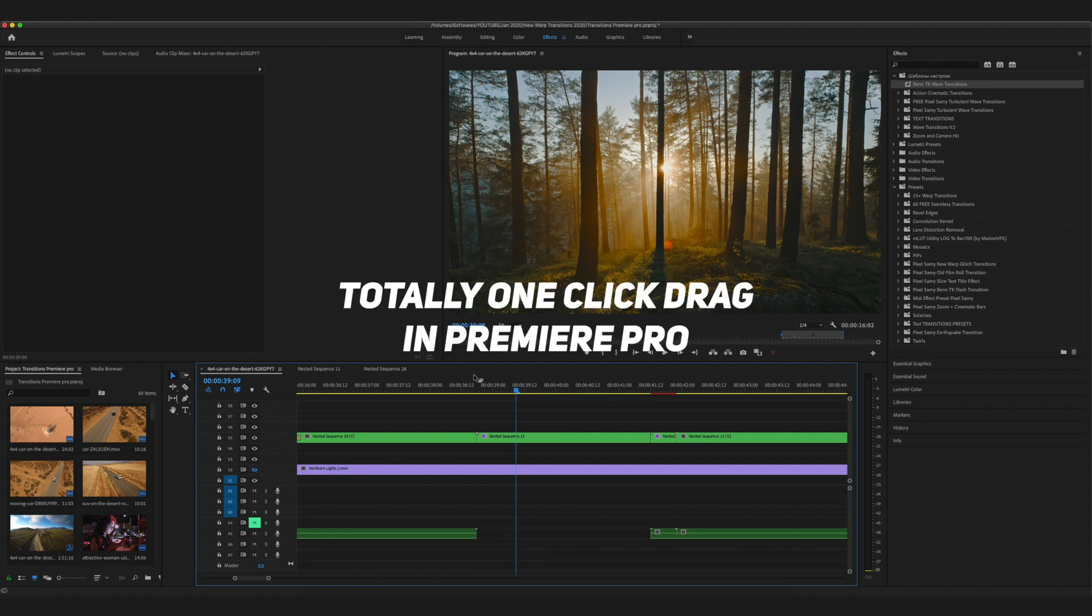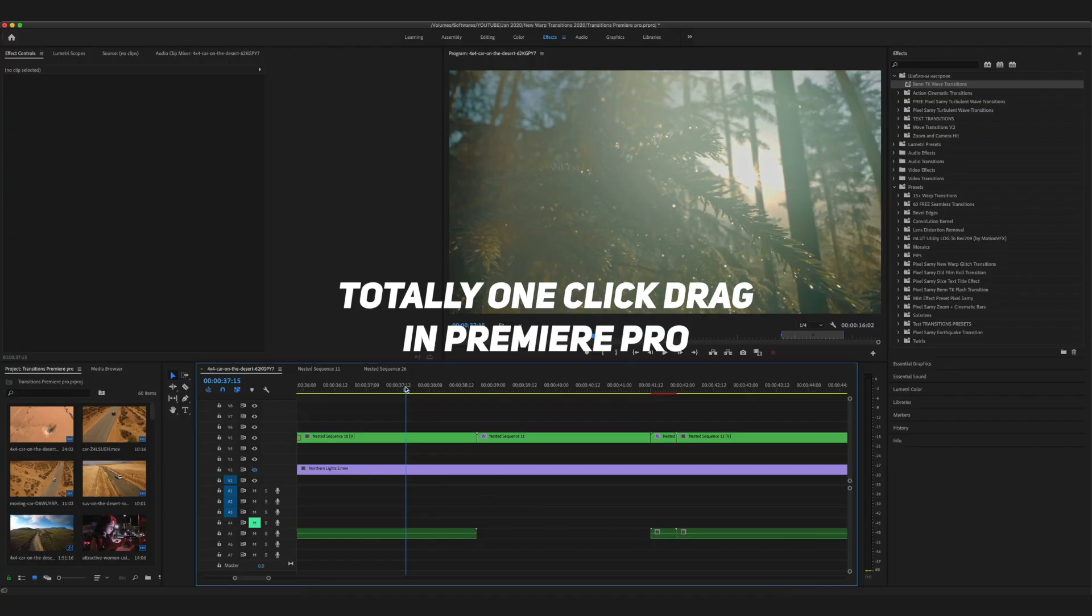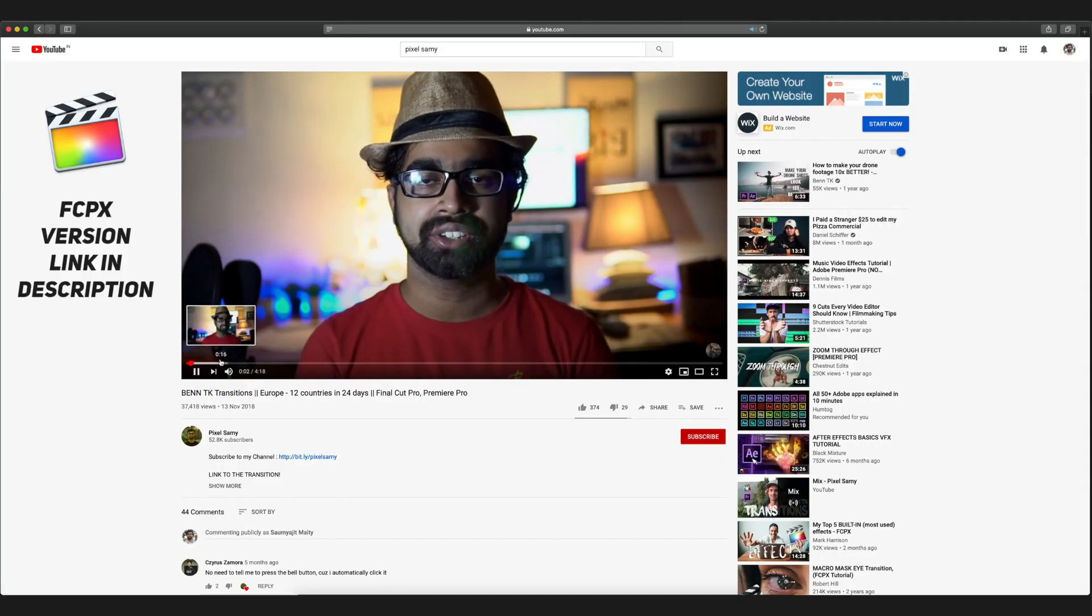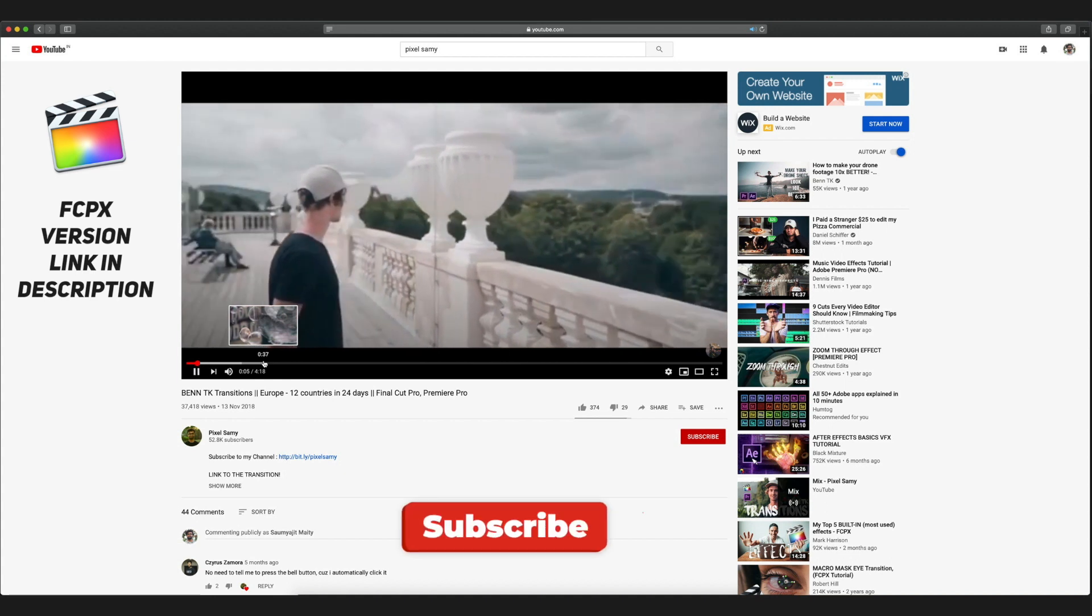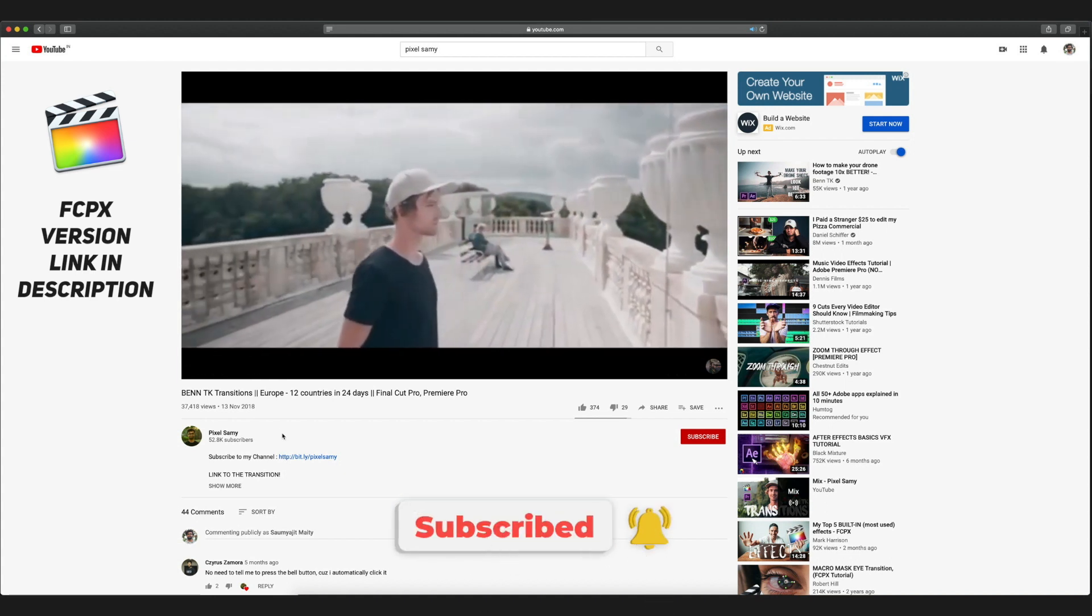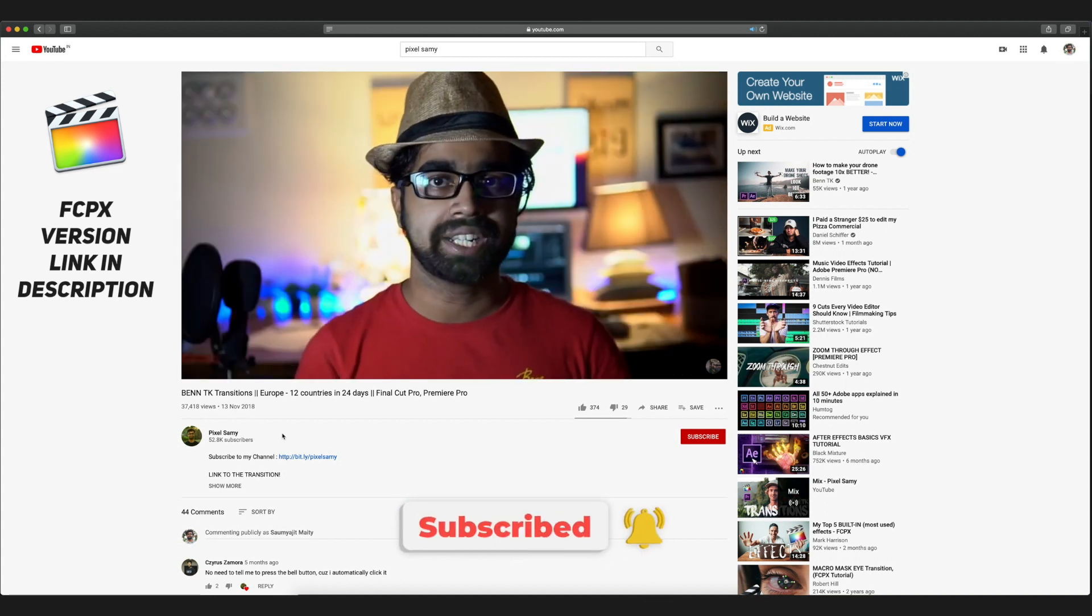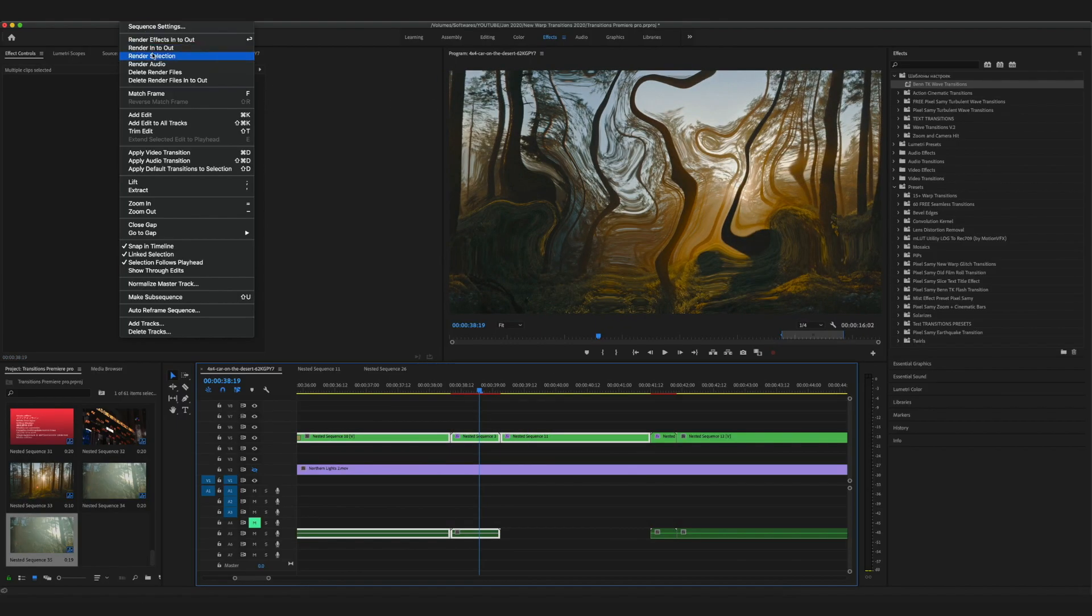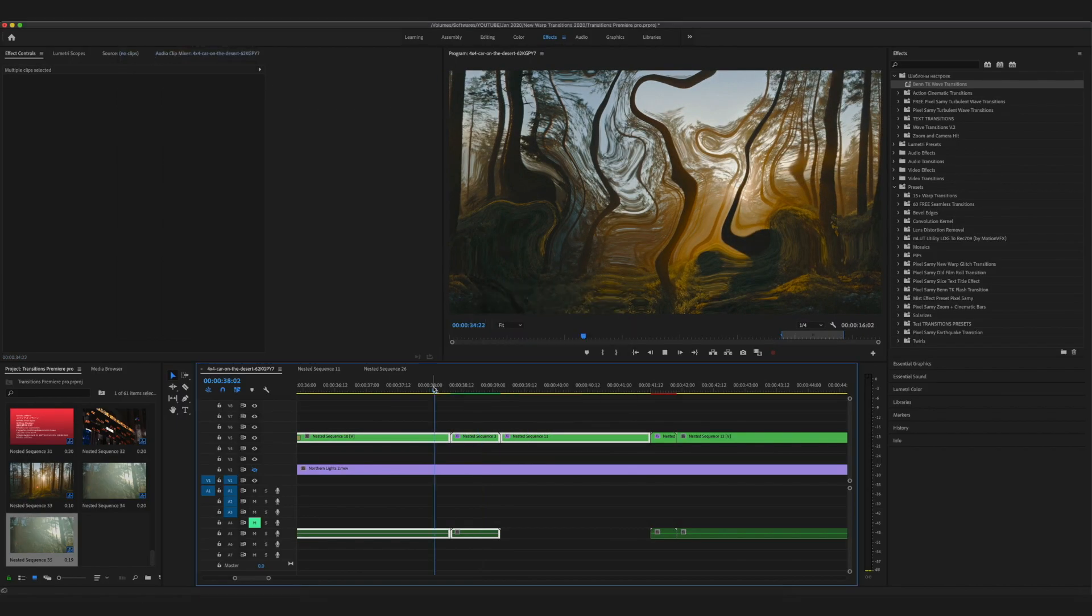For Final Cut Pro, I made a similar tutorial months ago which Bentike showed in his Europe video. The link to the Final Cut Pro version is also in the description. With that being said, I'm going to show this transition in Premiere Pro and how to do it. Let's get started.